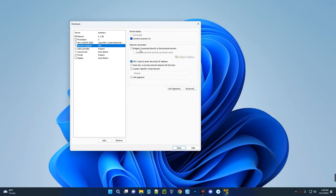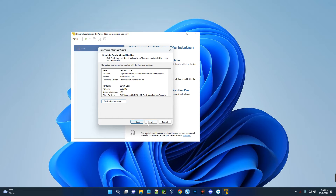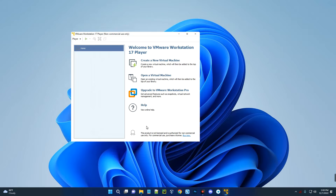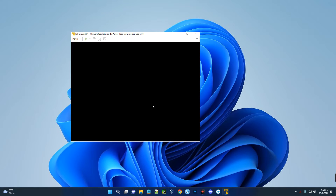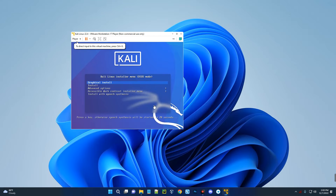After setting that, if you want a custom network, click on Network Adapter and select something else — but the default is fine. Click Close, then click Finish. We've created the virtual machine. Click 'Play Virtual Machine' to initiate the installation. Select 'Graphical Install' and hit Enter.